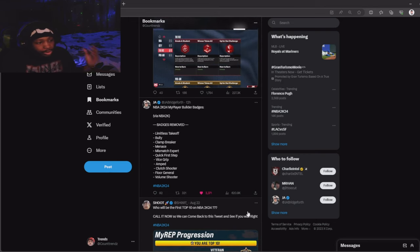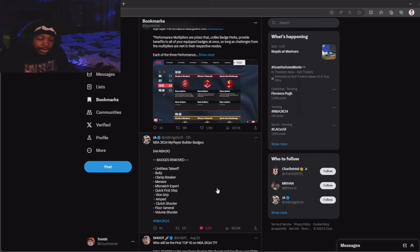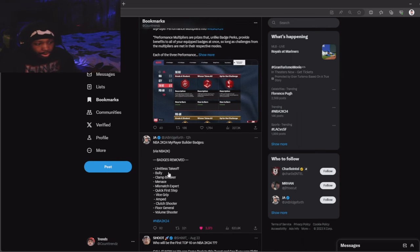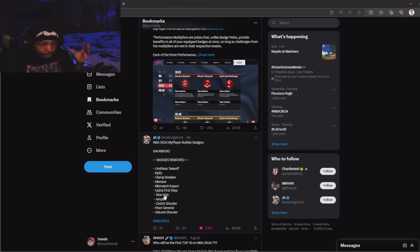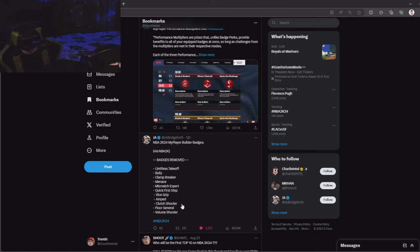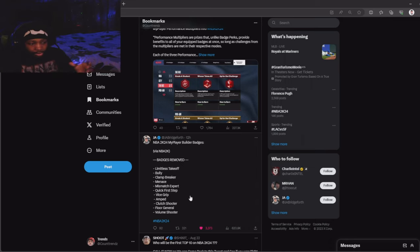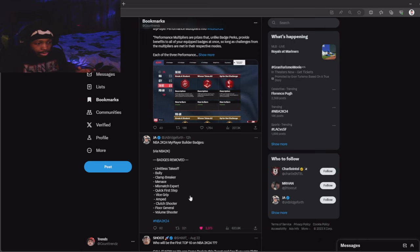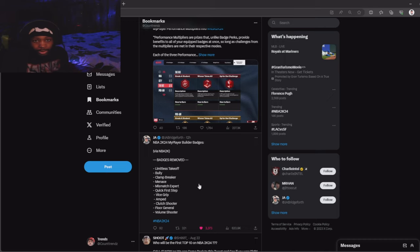These are the badges that have been removed from the game: limitless takeoff, bully, clamp breaker, menace, mismatch expert, quick first step, vice grip, amp, clutch shooter, floor general, and volume shooter. I don't really know how I feel about this. They got a lot of new badges we're gonna look at in this video.